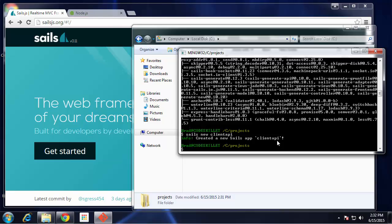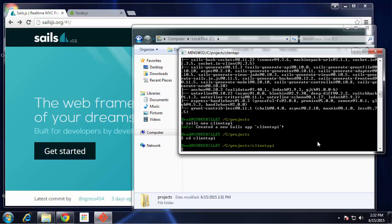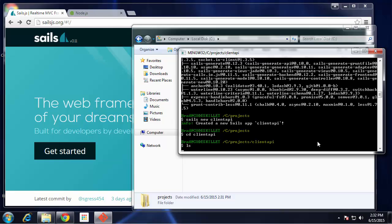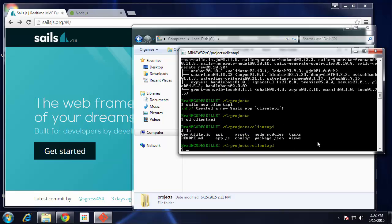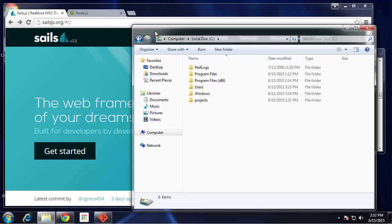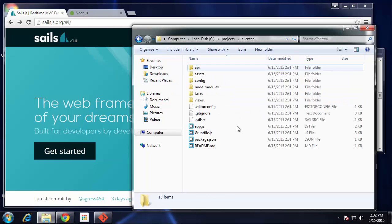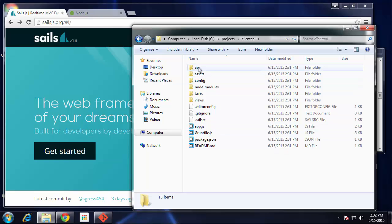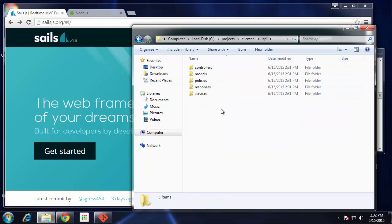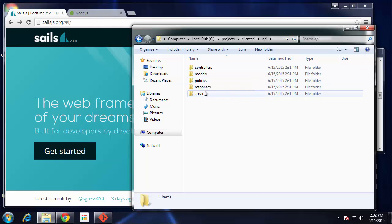Let's go into that clientAPI folder. You can see we have our application structure here. We can look at it through Explorer, be a little bit easier. Basically all the backend stuff goes in this API folder: the controllers, models, you can write your own policies, responses, services. All the API stuff will go in there.